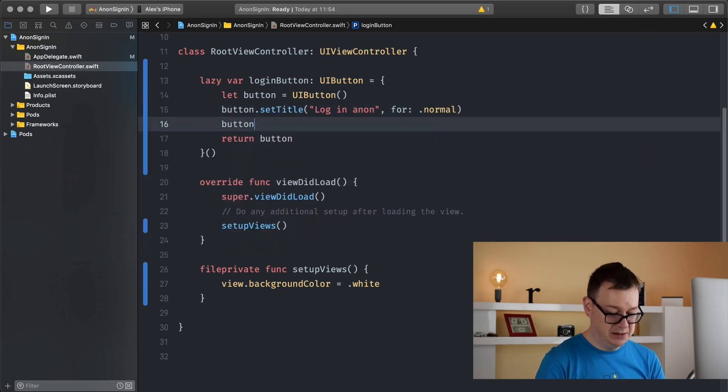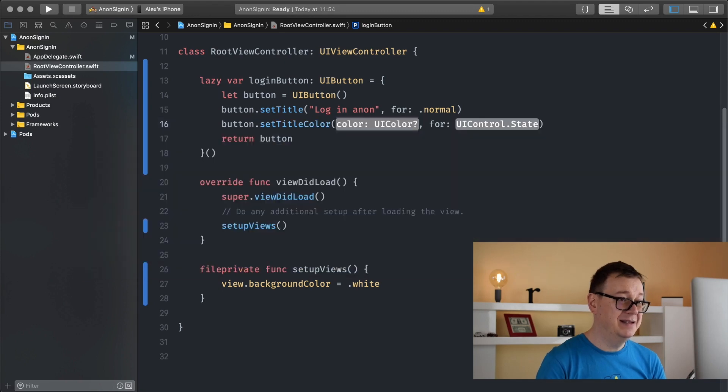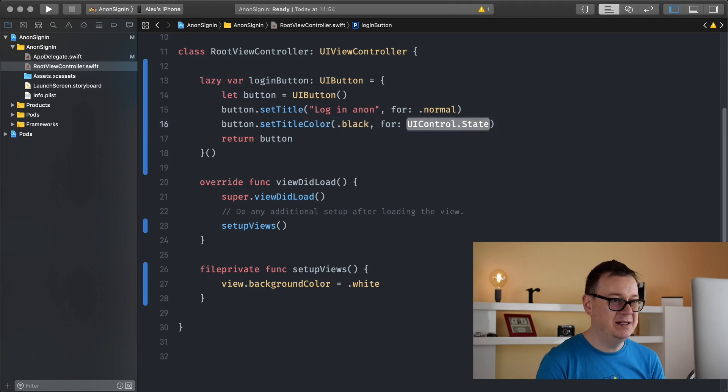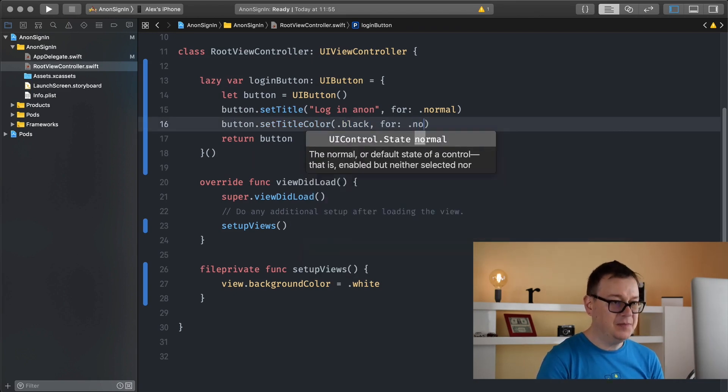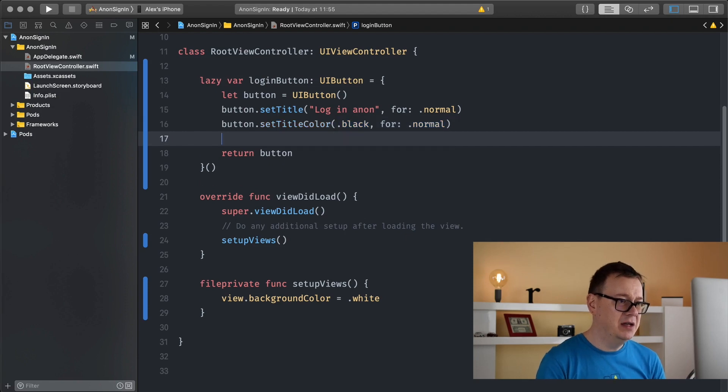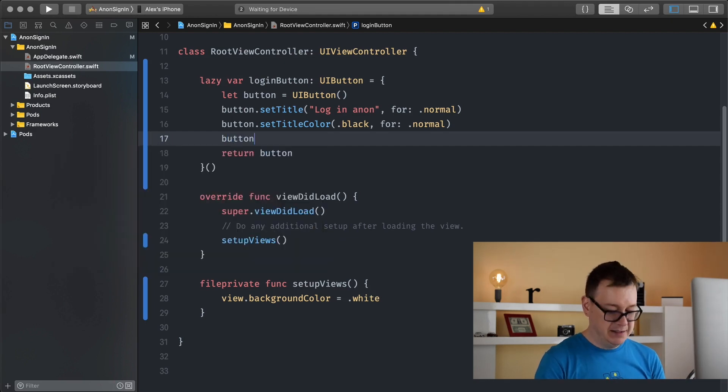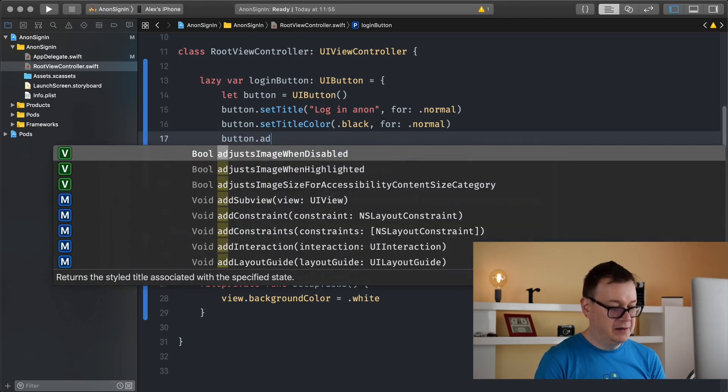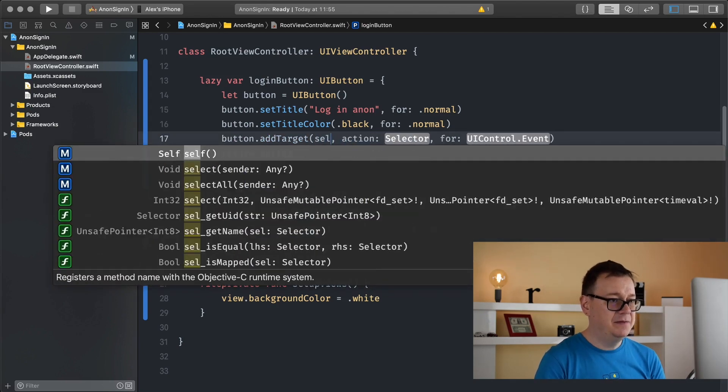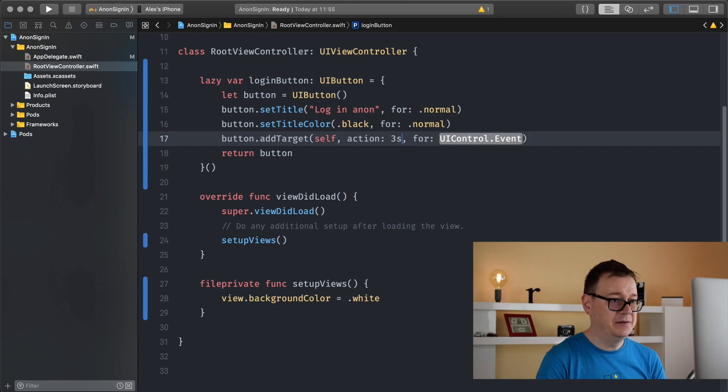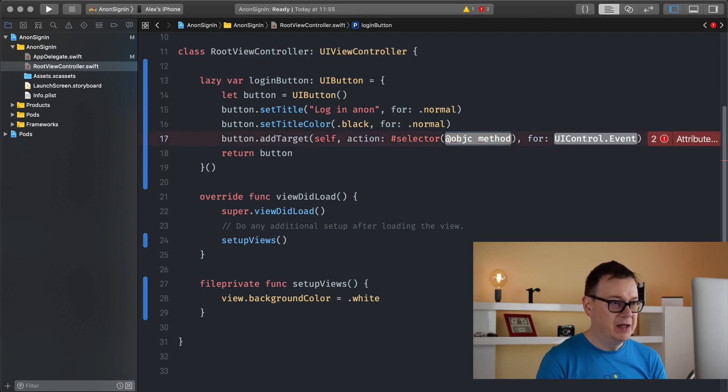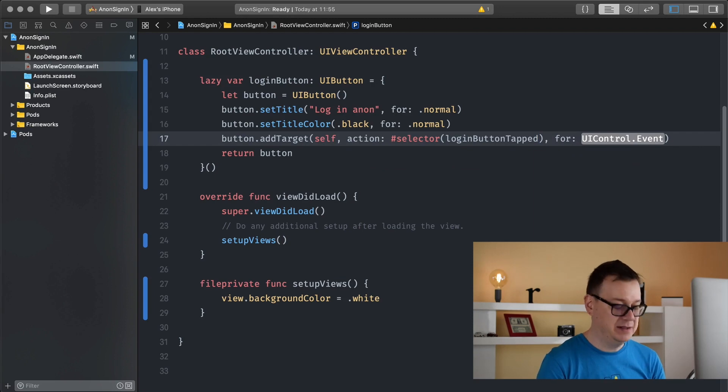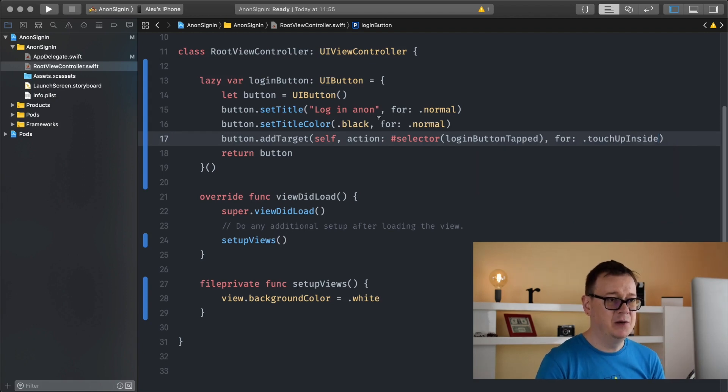Again button set title color, I will set this to black so I can see it on the white background, and the state is normal. Now we need to set the button target. So add target self action selector and it will be an objective C method, login button tapped will be its name, for touch up inside.